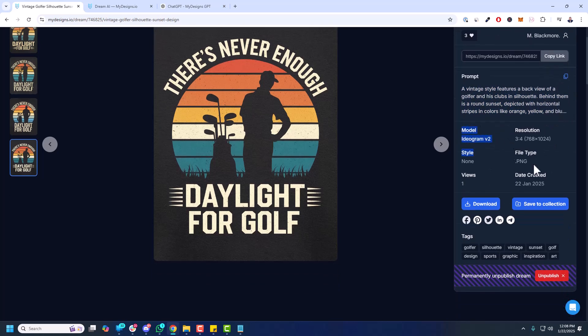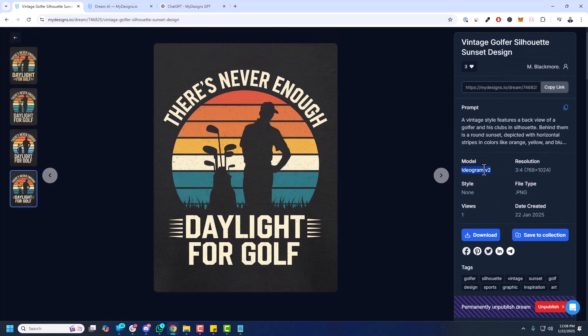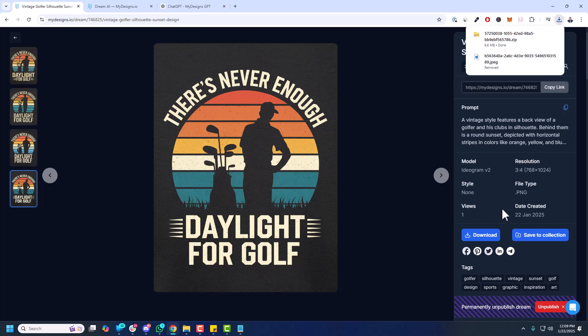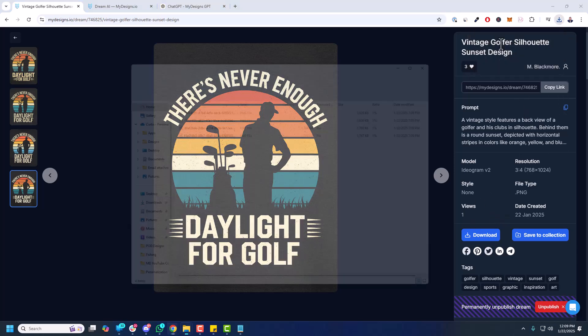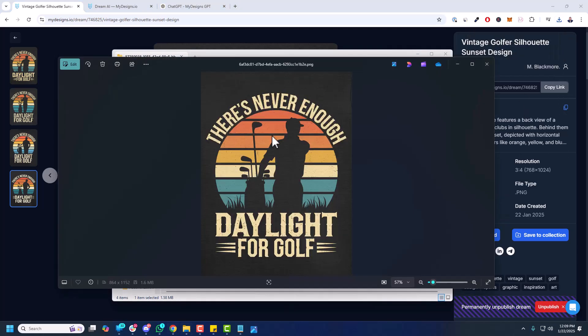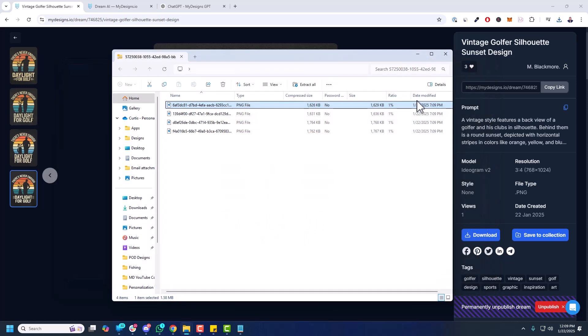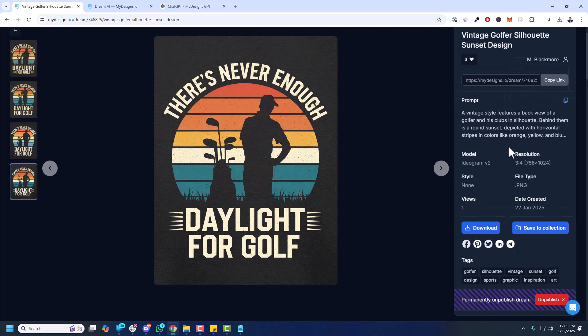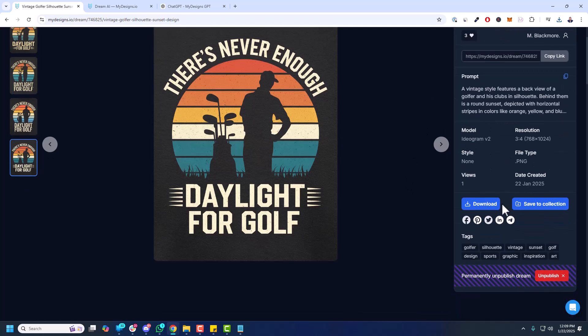What's really important is you can see the model information here. So this is generated using Ideogram Version 2. The resolution you can see here is the 3-4. No style applied, file type PNG. There's one view and the date created, which was today. Now you can download this by clicking download. And again, you have to have an account. That'll give you all four of these designs. You can use them however you see fit, assuming you have a subscription at MyDesigns. If you have a subscription, you have commercial rights to use these images. But if you don't have a subscription, you can't download and things like that or use them commercially.